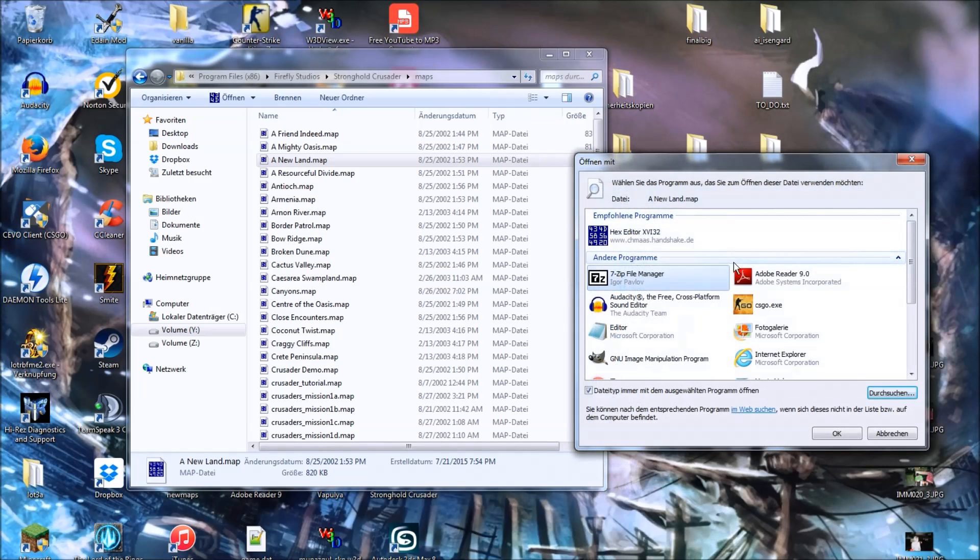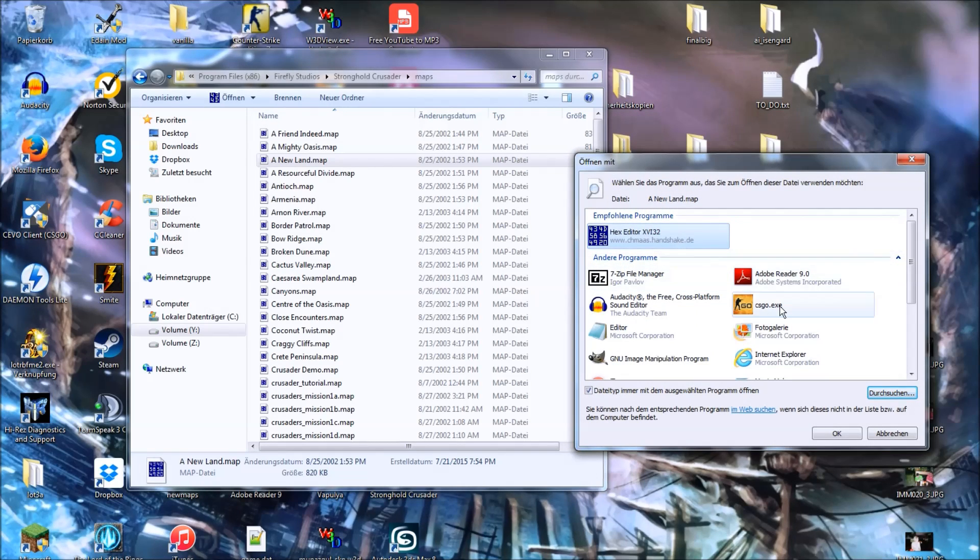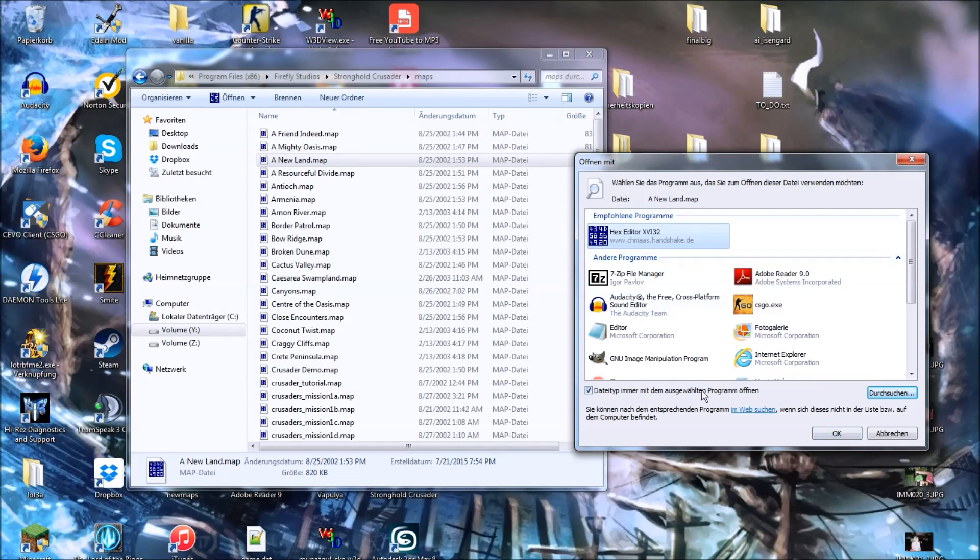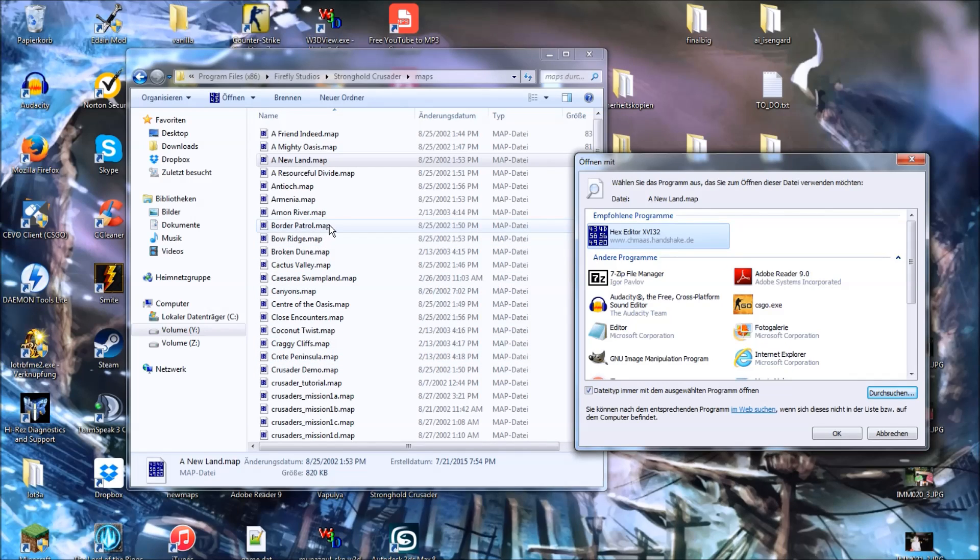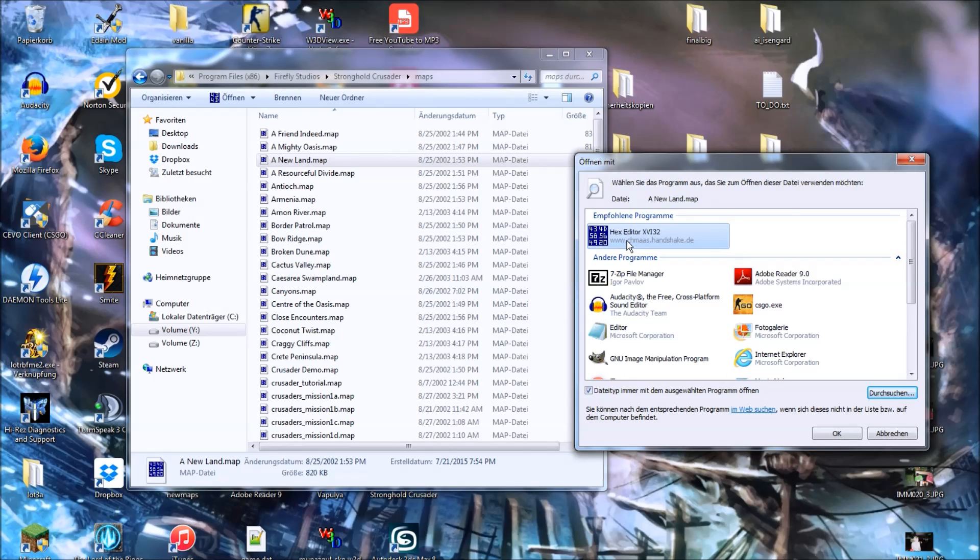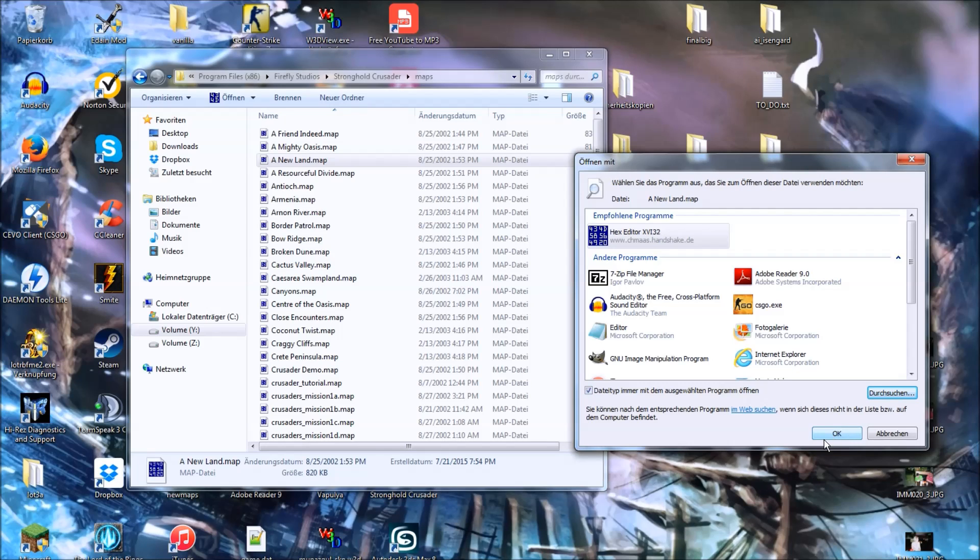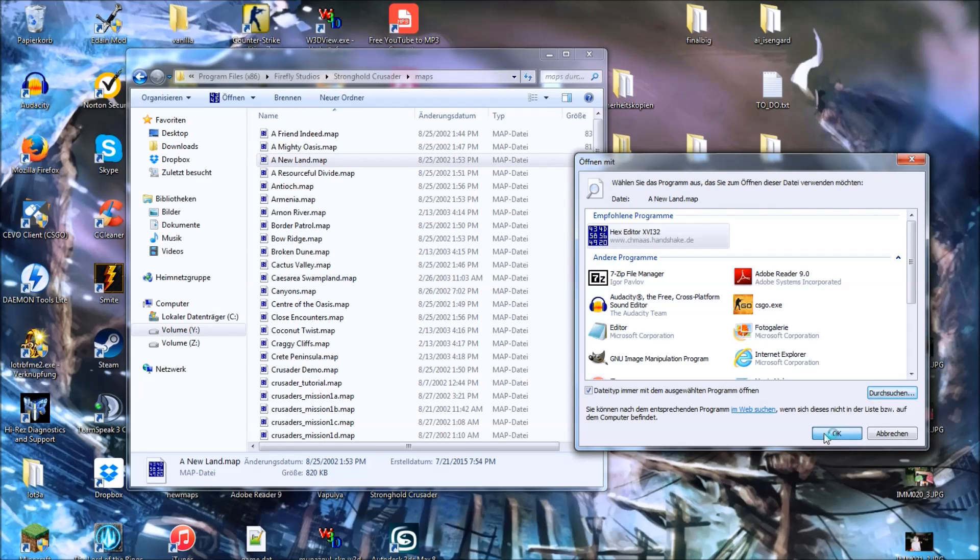So double click that, and it will be selected then. And you can decide on whether each single dot map file extension will be opened with the hex editor from now on, or not. I've done so, that's why the check mark is in there. And now let's proceed by clicking OK.